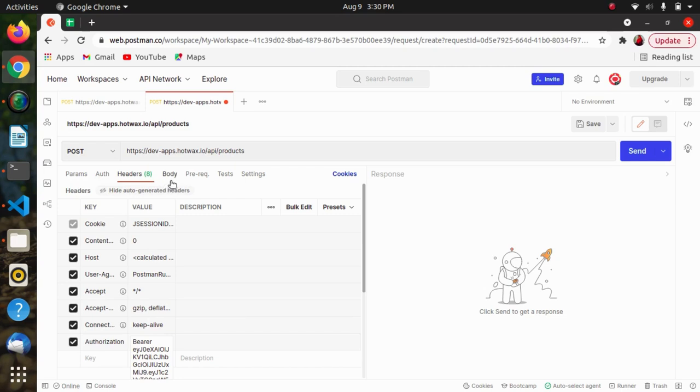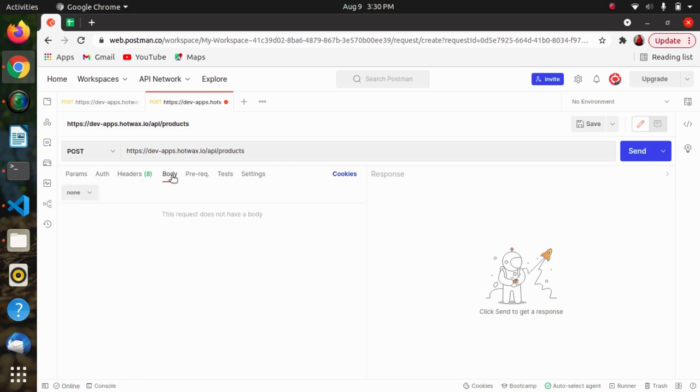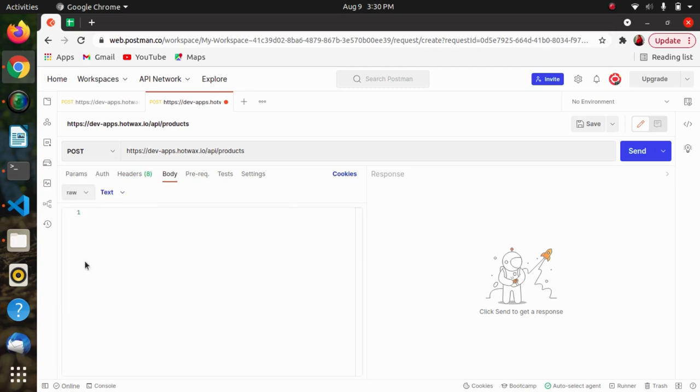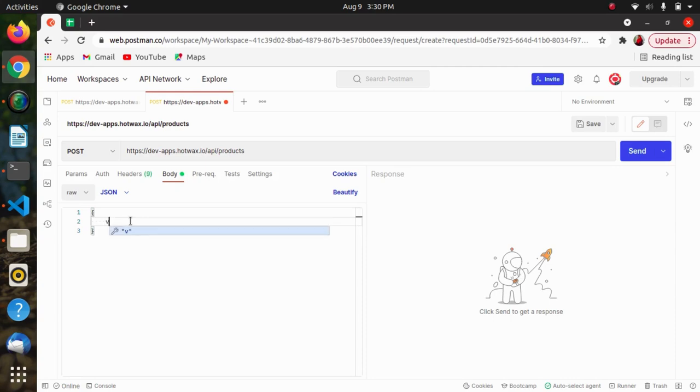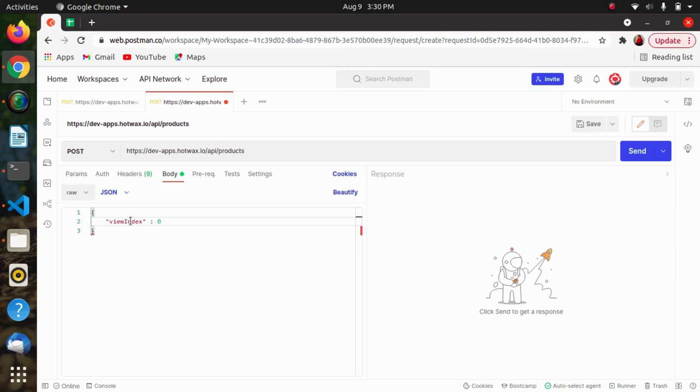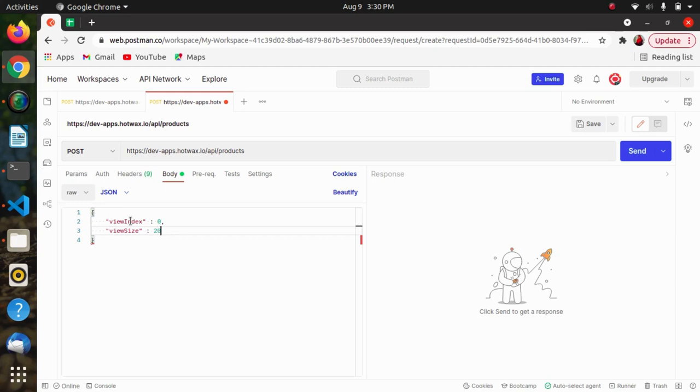Now in body, select raw, then JSON. Then I will be setting let's say some view index and view size, and send it.